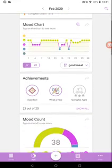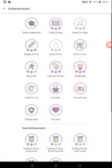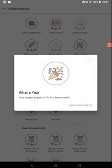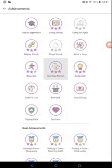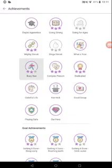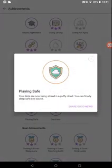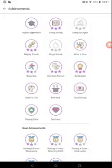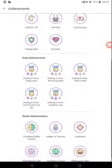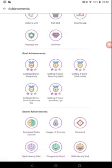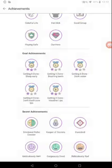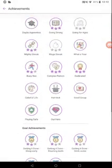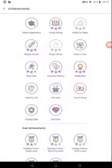Then you have achievements. So you can get this one, 300 day streak, complex person having moods, busy bees having loads of activities, playing safe, doing the data cloud, and our hero is buying premium. You get goal achievements and secret achievements. Let's show emotional roller coaster, so you have to hit all the moods in a week. The achievement is pretty good. This is the first one you get, 100% chance you can get this daily appearance.